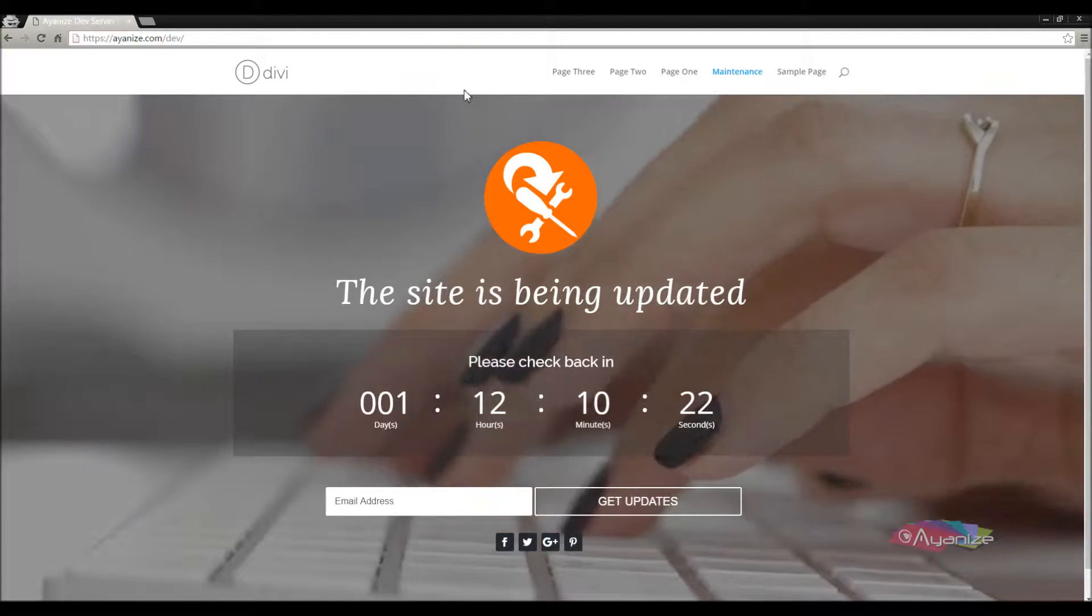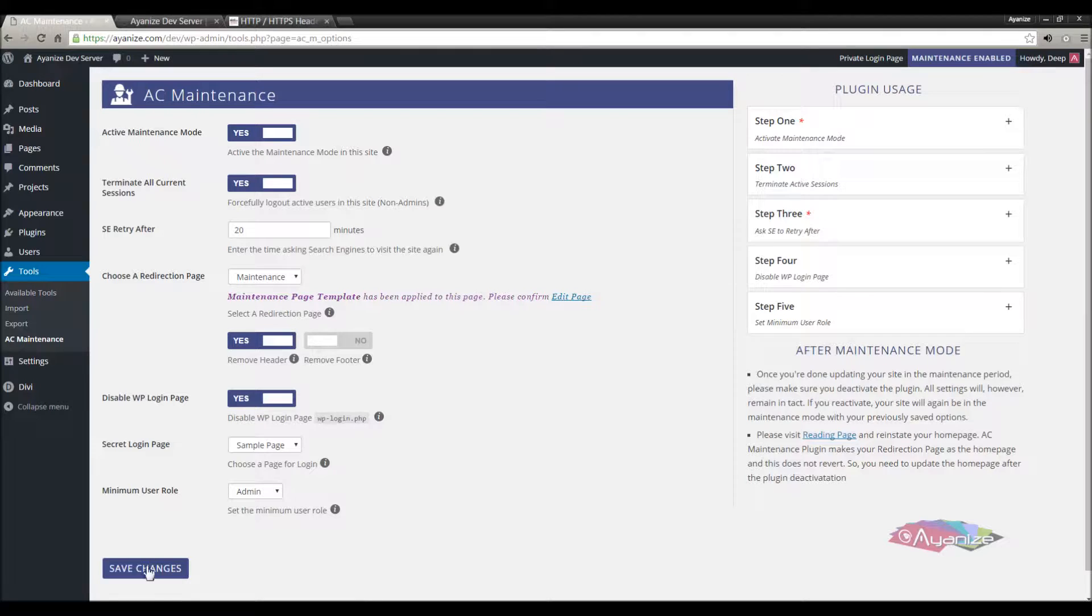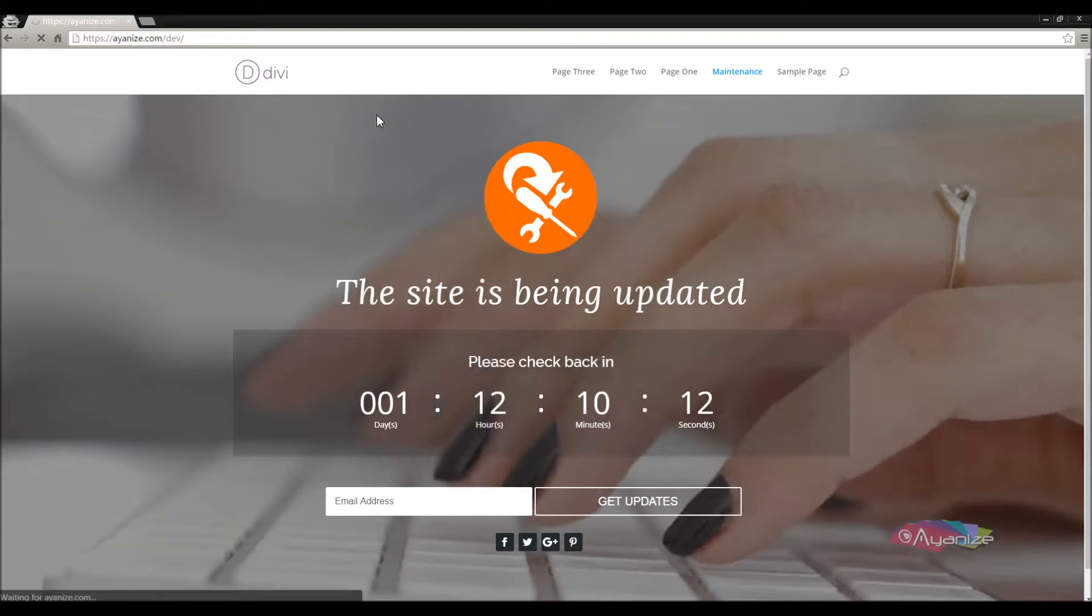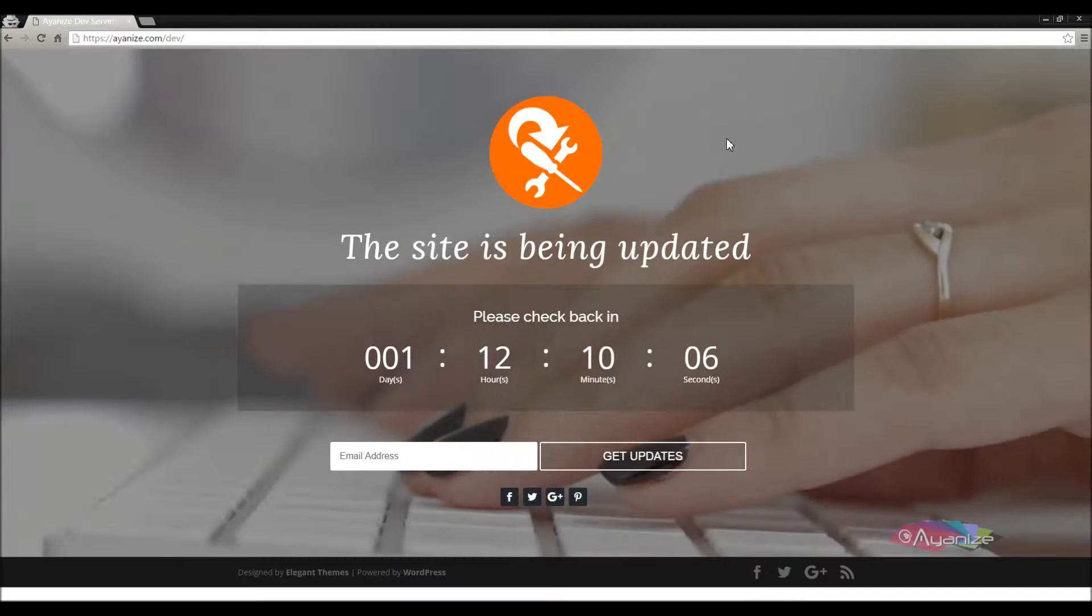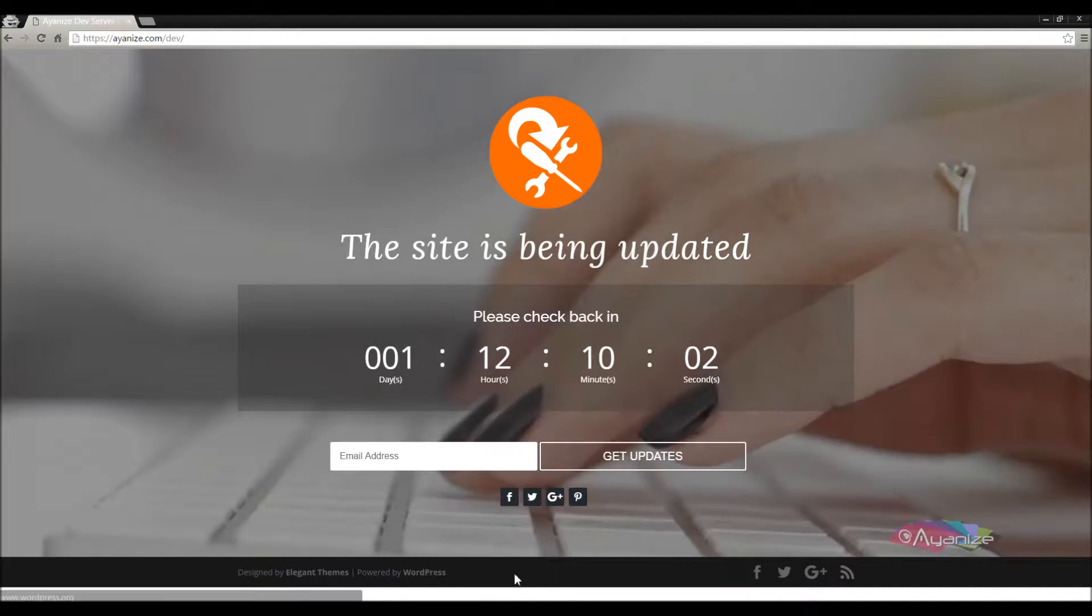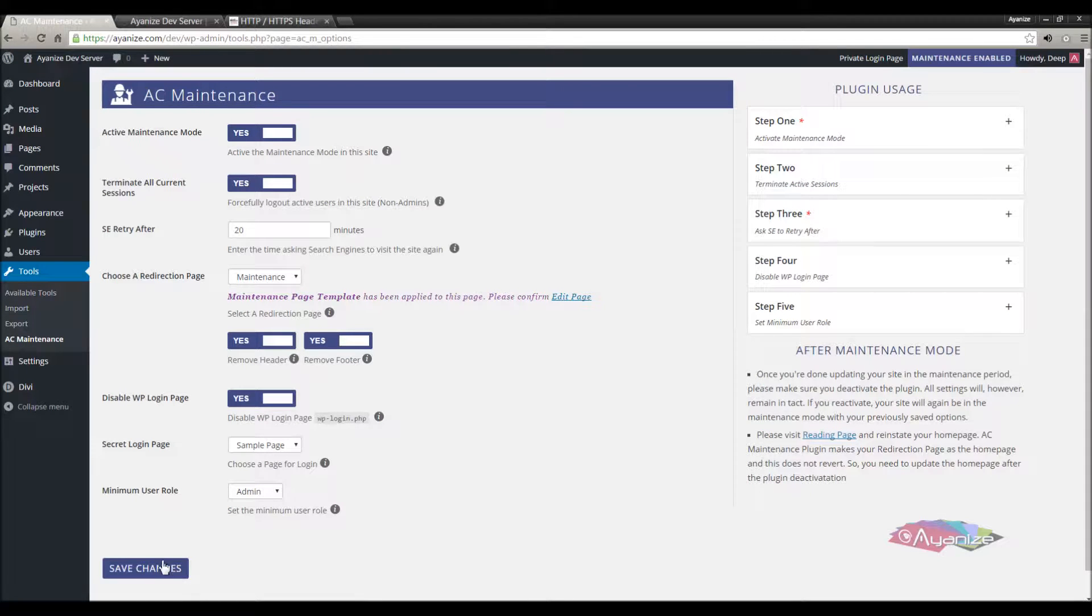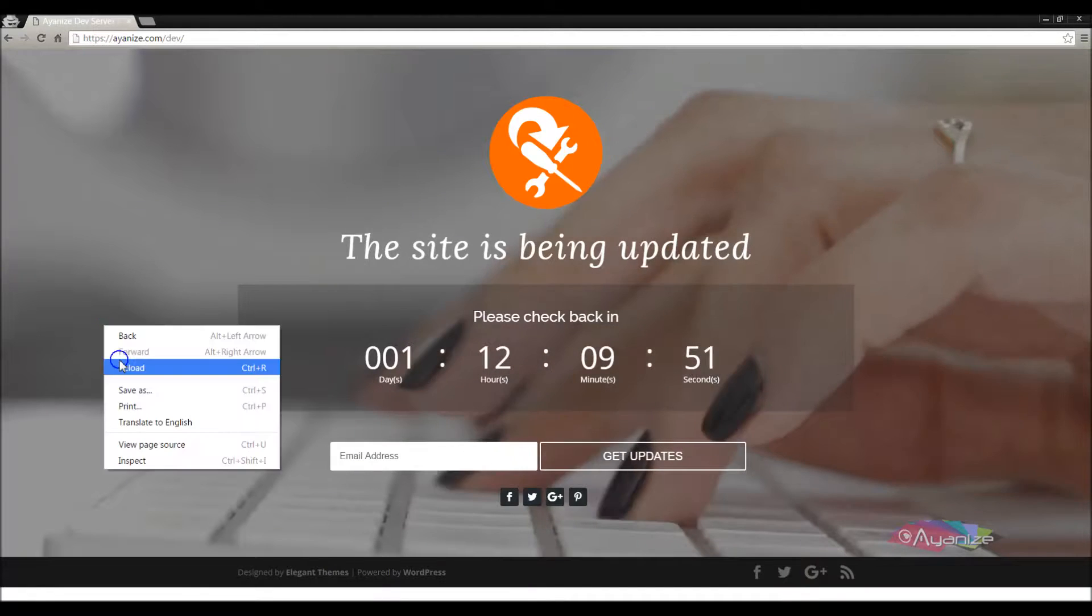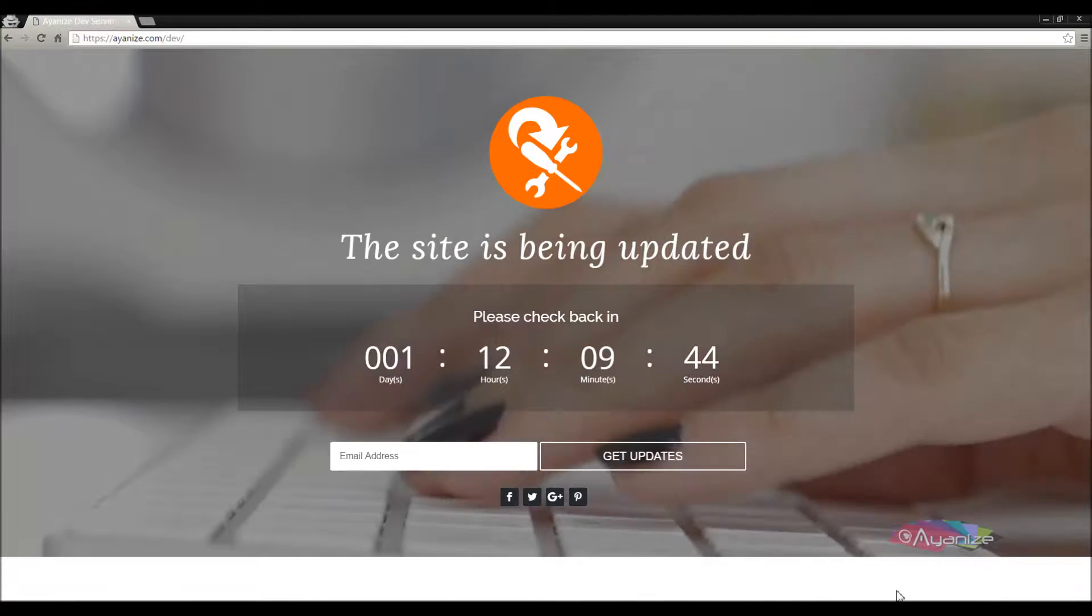Now I'll remove the header on this page. Enable this option and save changes. Refresh the page, and the header is gone. You can do the same for footer as well. Enable this option and save changes. Reload the page, and the footer is also removed.